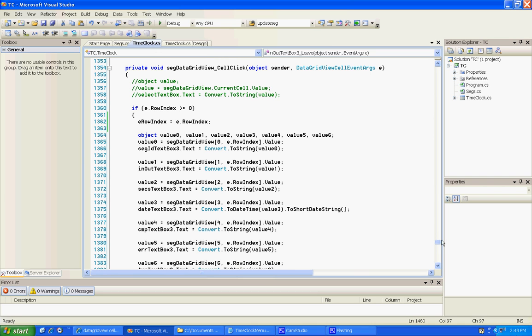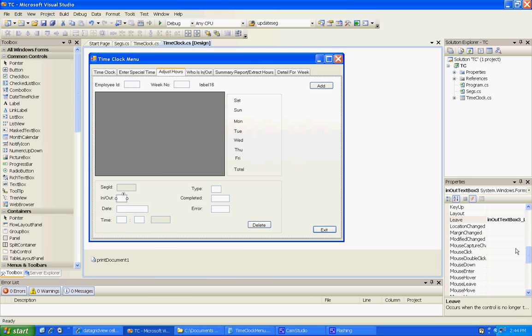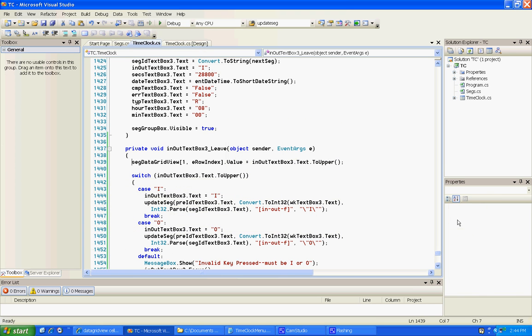Anyway, then we come over here and I said in this in out and on your events on the leave. Now if you want to do text change you can because it's only one character but I like leave. So that's what I did.